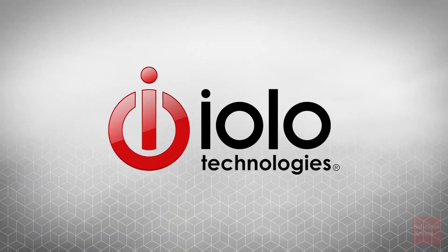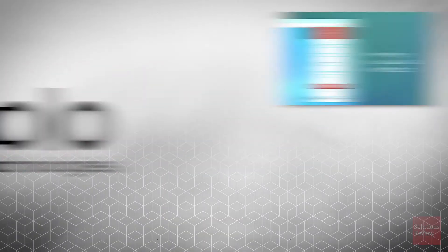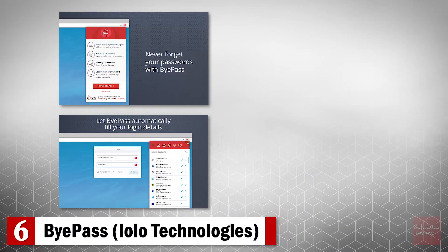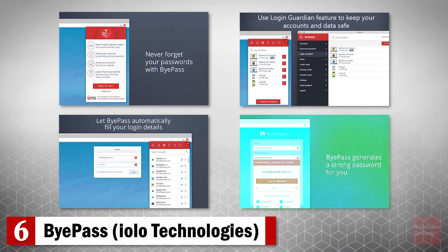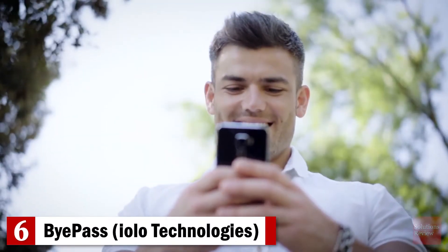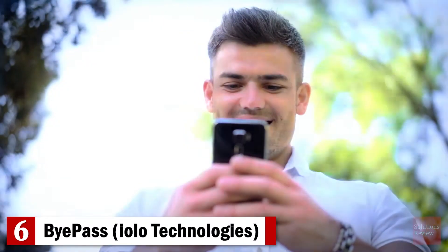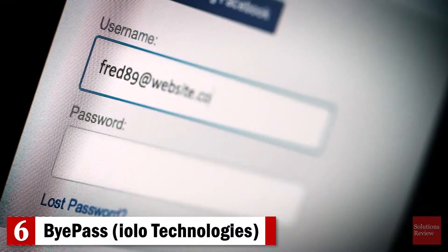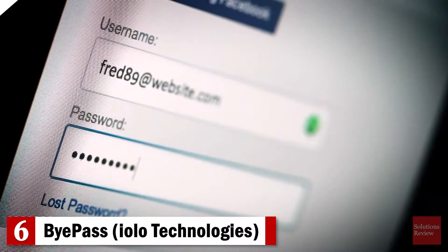Number 6. Bypass. Developed by Iolo Technologies, this platform-agnostic manager includes encryption, password adequacy, and prevents online retailers from storing credit card information.